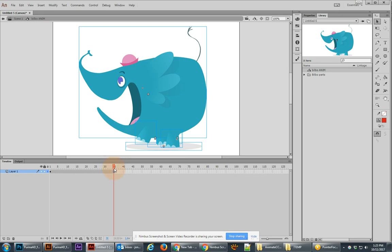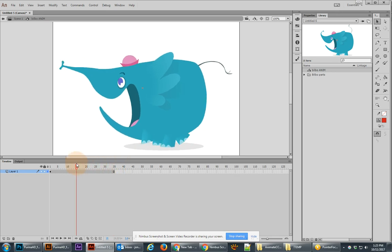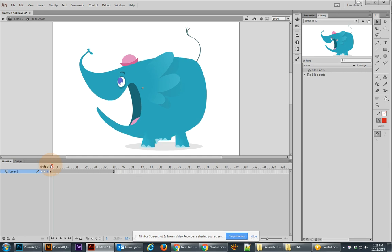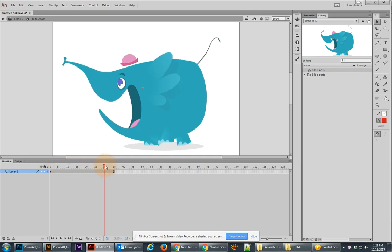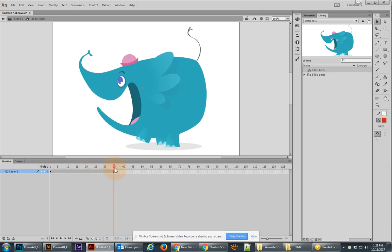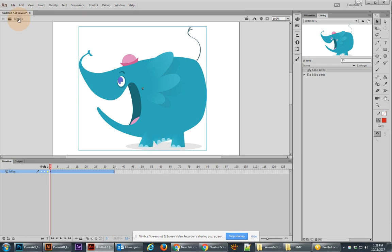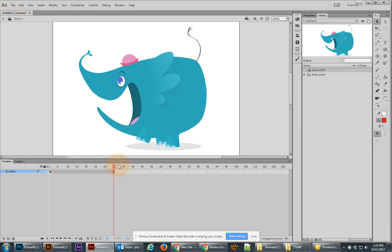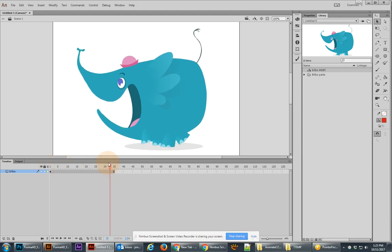And what this does is this makes sure that we have a timeline which is now 35 frames long just like it was on the main timeline originally. And let's go back to the main timeline and you'll see if we scrub everything looks great.